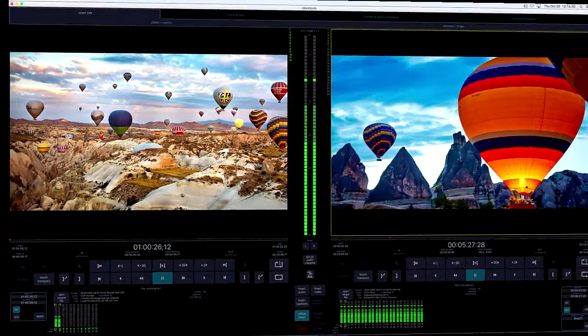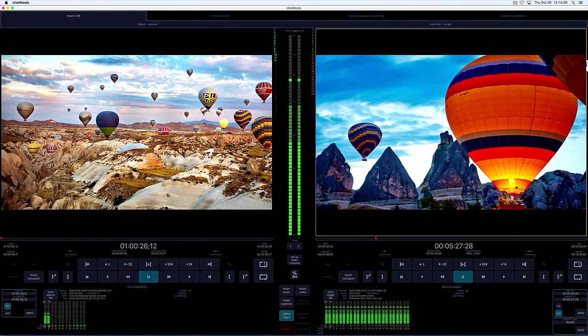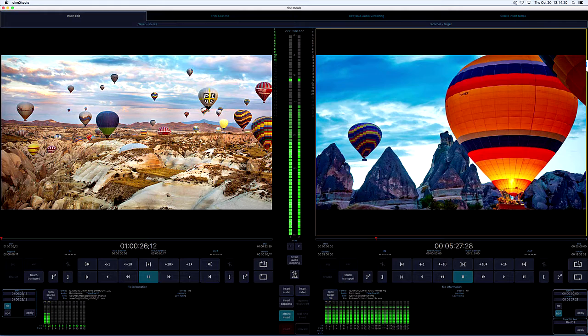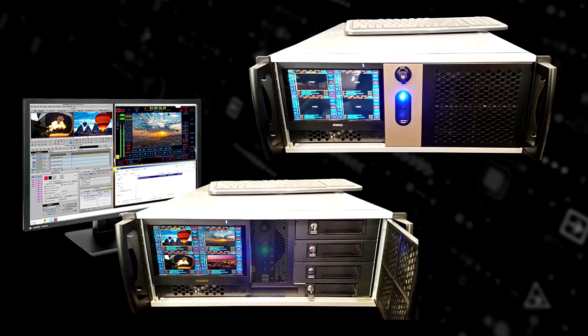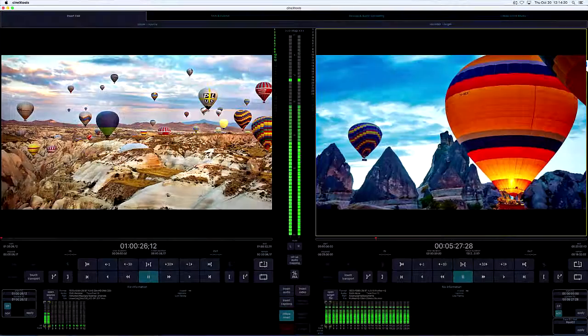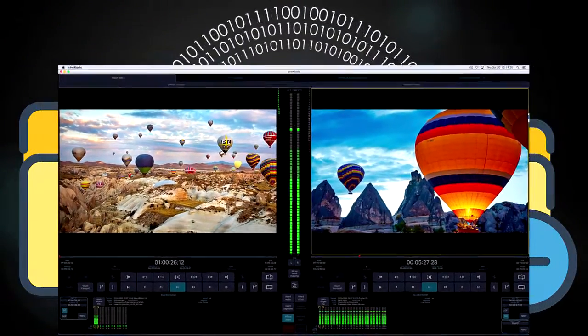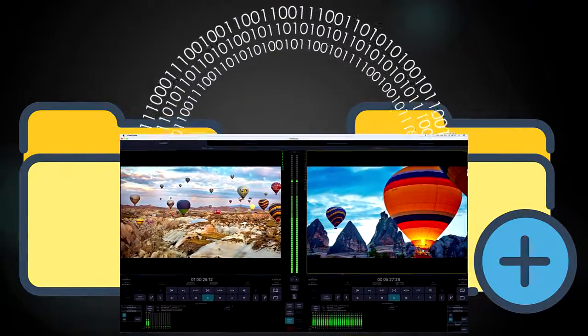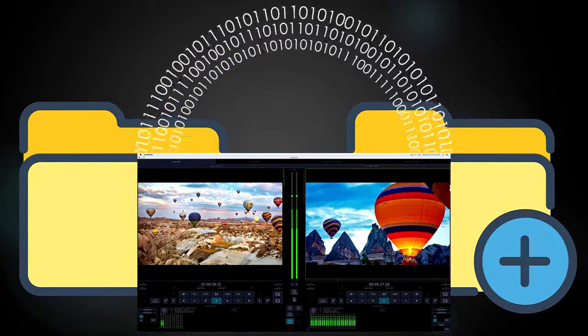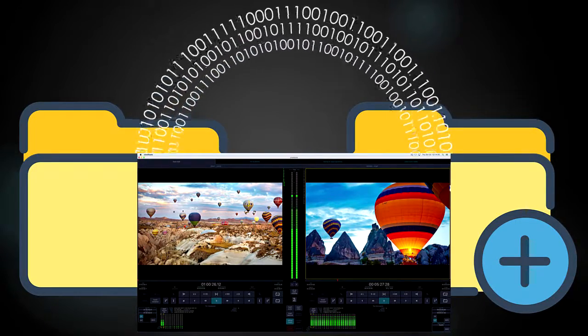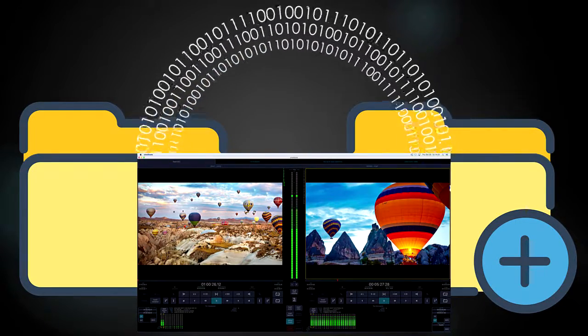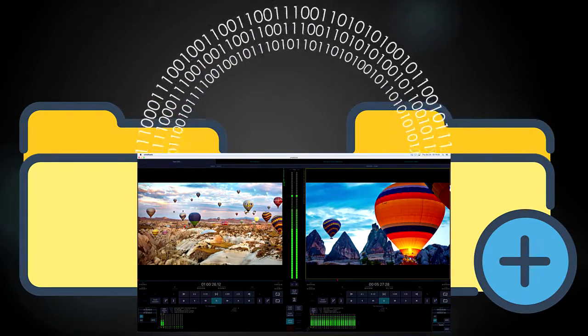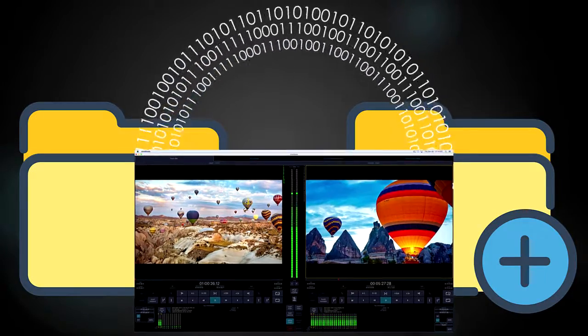Basically, Cinex tools takes the multi-format, resolution-independent insert engine from the Cinedec recorders and places it under a standalone user interface. There are some significant advantages to using insert edit on the Cinedec hardware platforms. But one of the advantages of the standalone Cinex application is that most of the processes are file-based, asymmetric reads and writes, so they generally happen at speeds far faster than real-time.